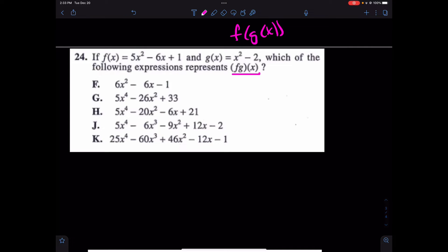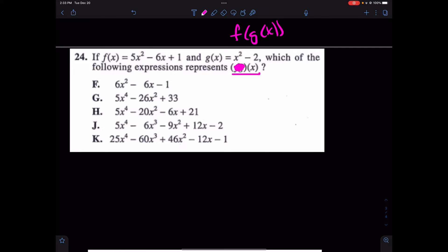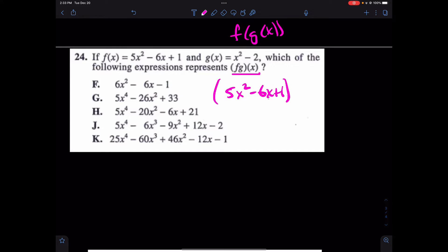What it's not: this is saying plug G of X into F. But that's not what this question is saying. F·G is multiplication. You have 5X squared minus 6X plus 1, foiled with X squared minus 2. Literally just straight-up multiplication. At which point you will go ahead and foil that.